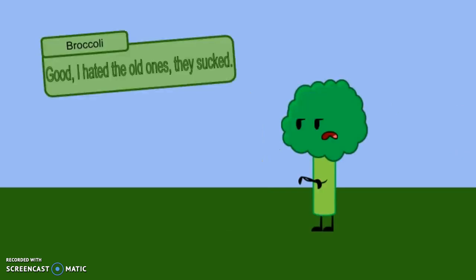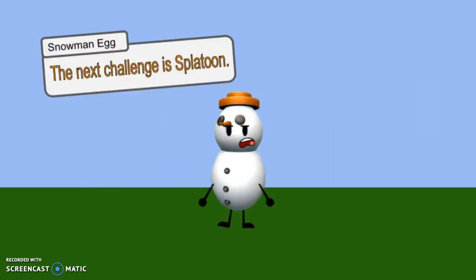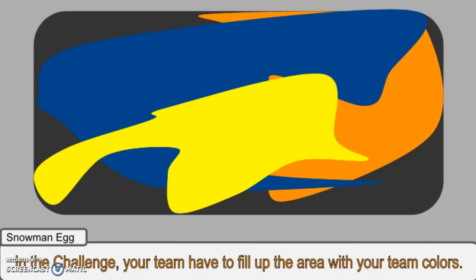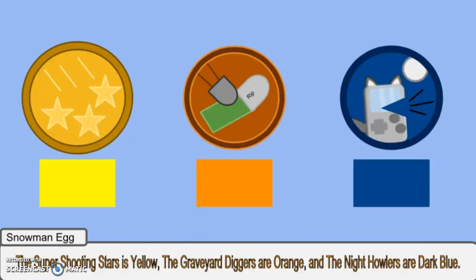Good. I hated the old ones. They suck. So, what's the challenge? The next challenge is Splatoon. In the challenge, you have to fill up the area with your team colors. But wait, what are all the team colors? The Super Shooting Stars is yellow, the Graveyard Diggers are orange, and the Night Howlers are dark blue.